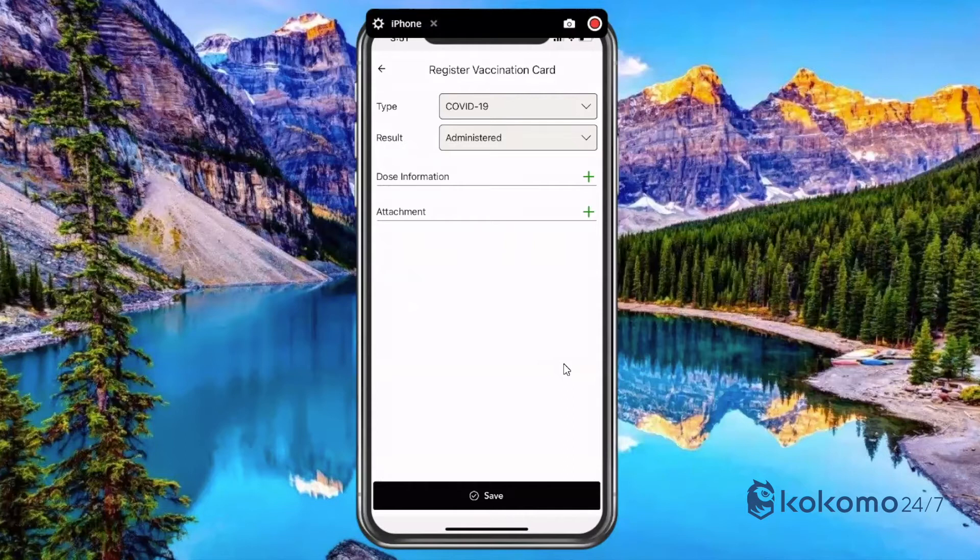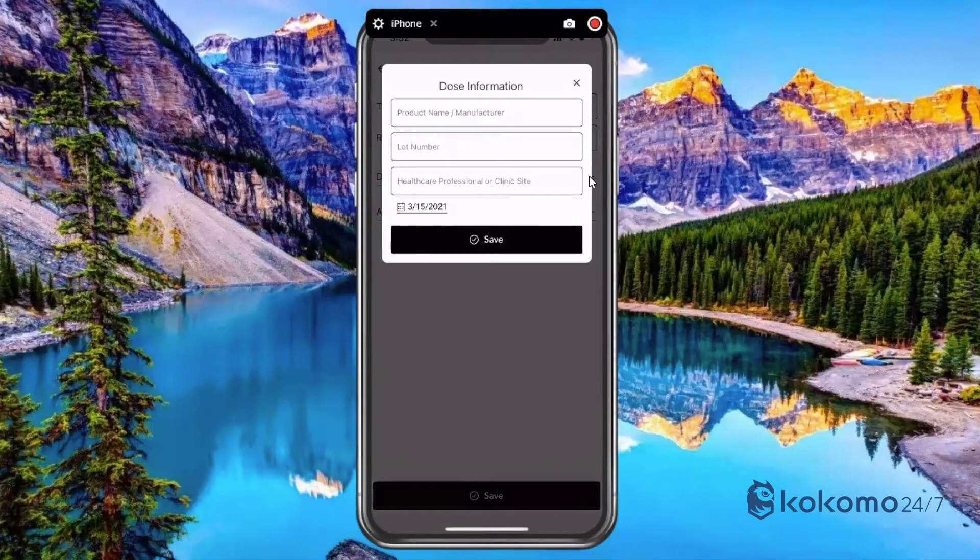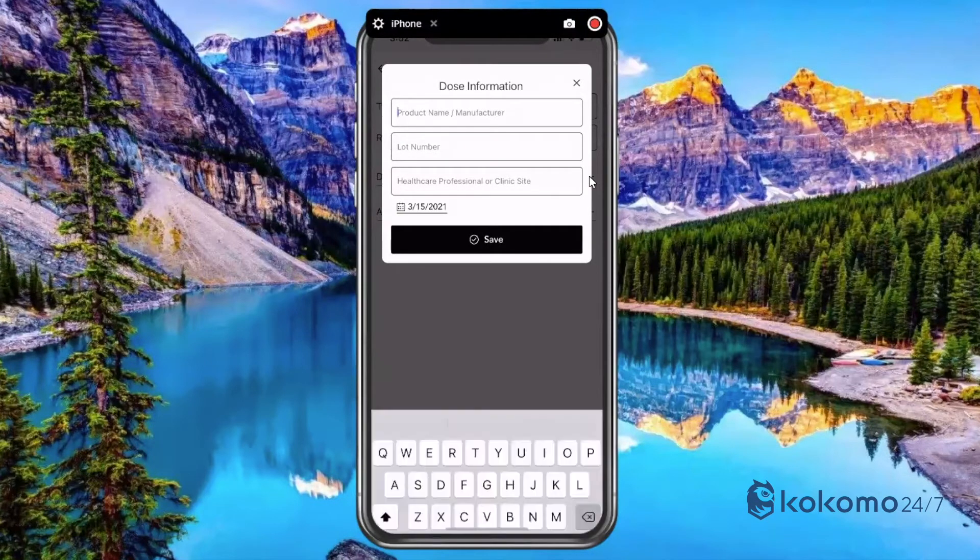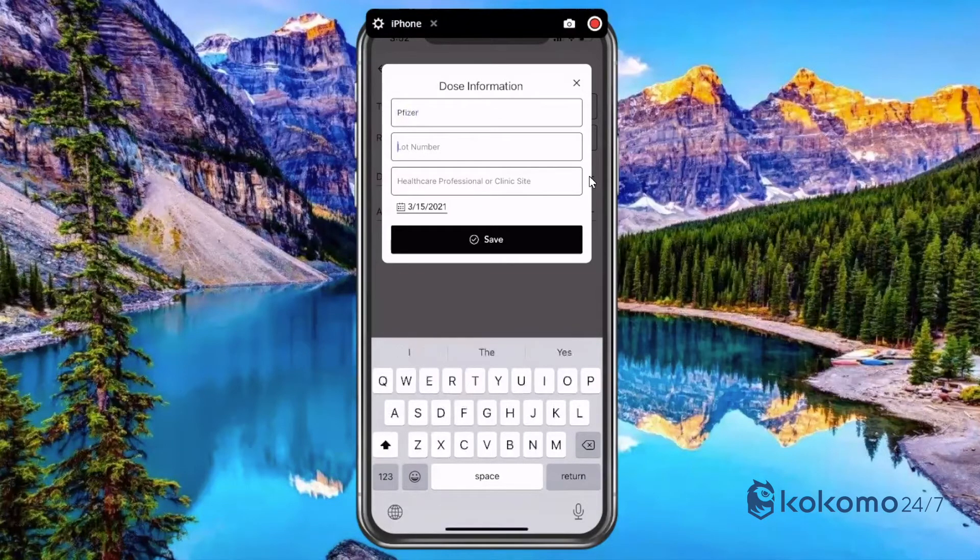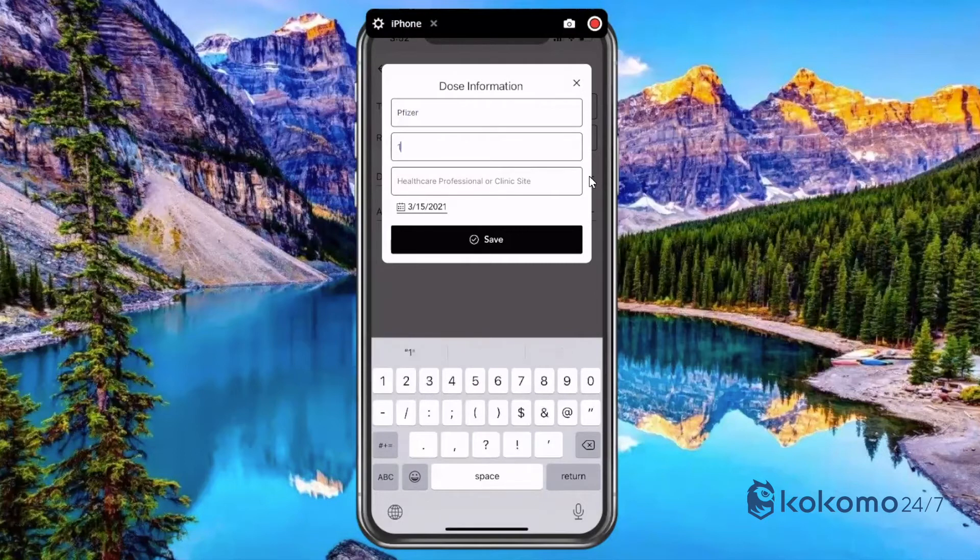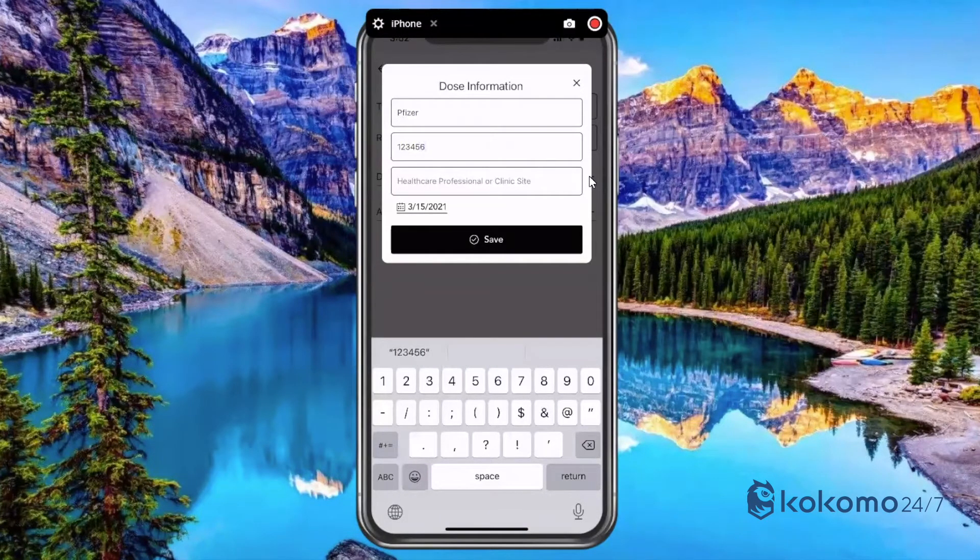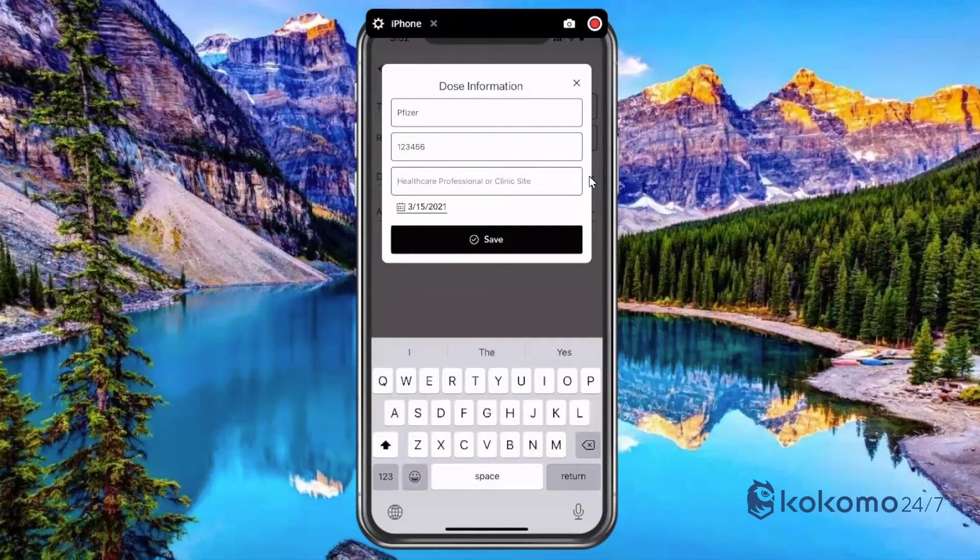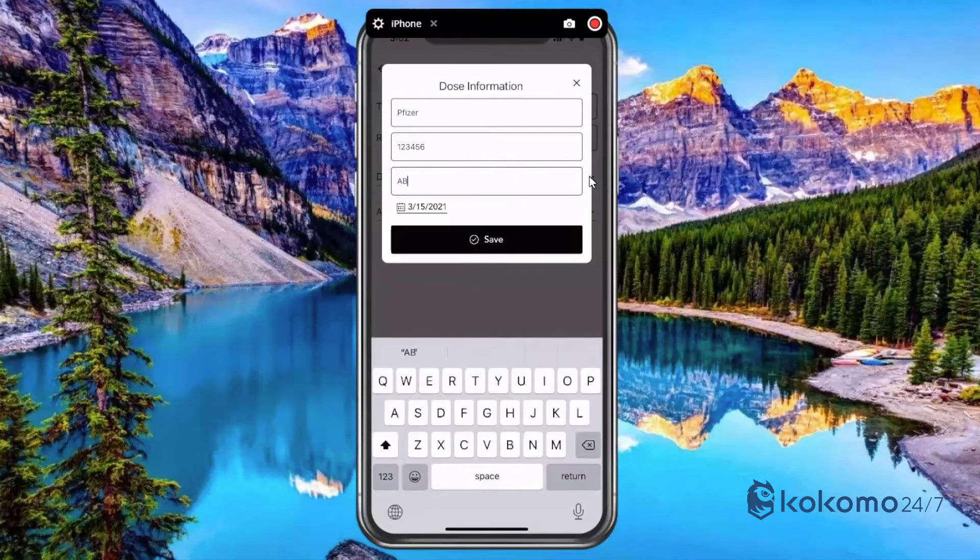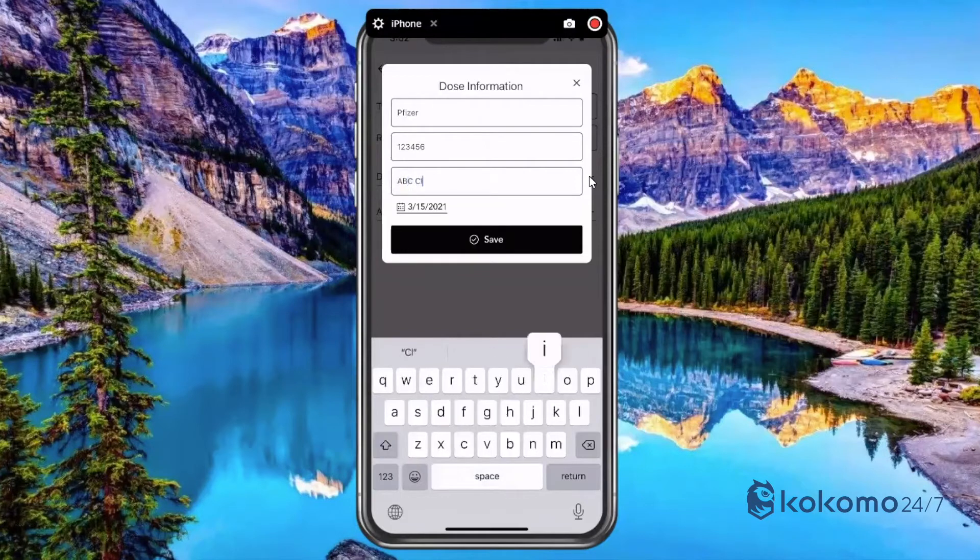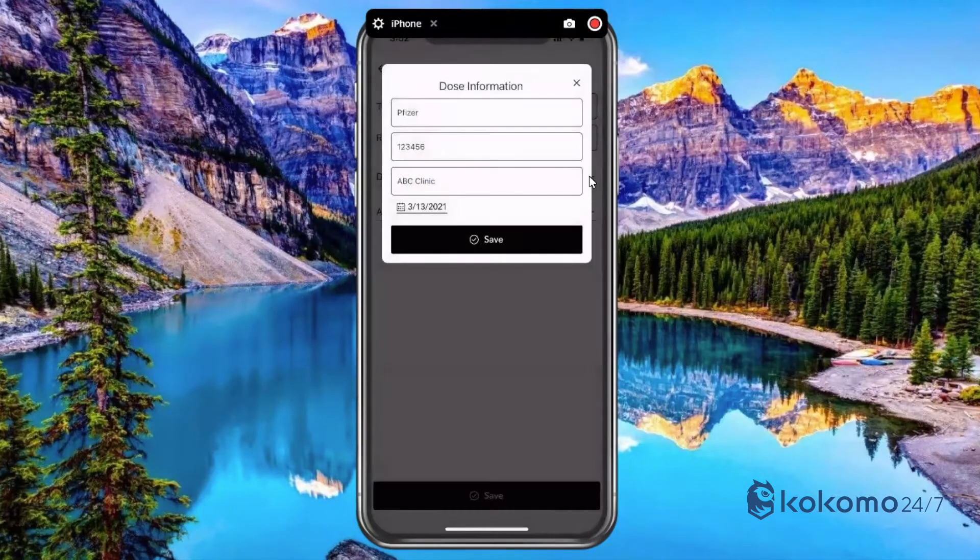So the next piece I need to fill out here is the dose information. So if I click on that plus sign, I'm presented with fields that I need to fill in. I'm going to go ahead and type this information in. I know that I received the Pfizer vaccination. And I'm looking at my vaccination card and filling in the manufacturer, the lot number of the vaccination vial that I received. And then what clinic site or what healthcare professional provided it to me or administered it. So I'm just going to say ABC clinic. And let's say that I received it on the 13th of March. And I'm going to hit save.